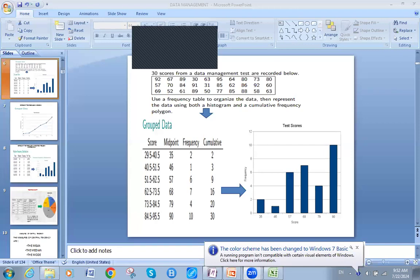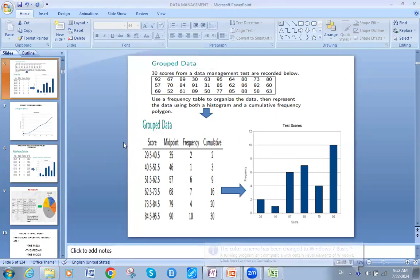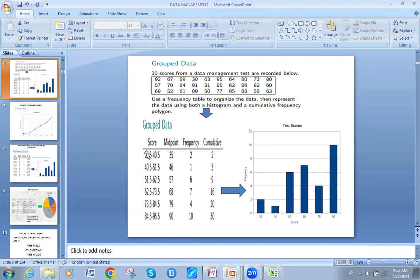Welcome back to the data visualization session. We'll move forward now for something we call the polygon. To grab the polygon, I will use the midpoints for each denomination or each group's score grade. I will not use frequency — I will use the cumulative or the aggregate. Let me remind you of the difference between the frequency and the cumulative.